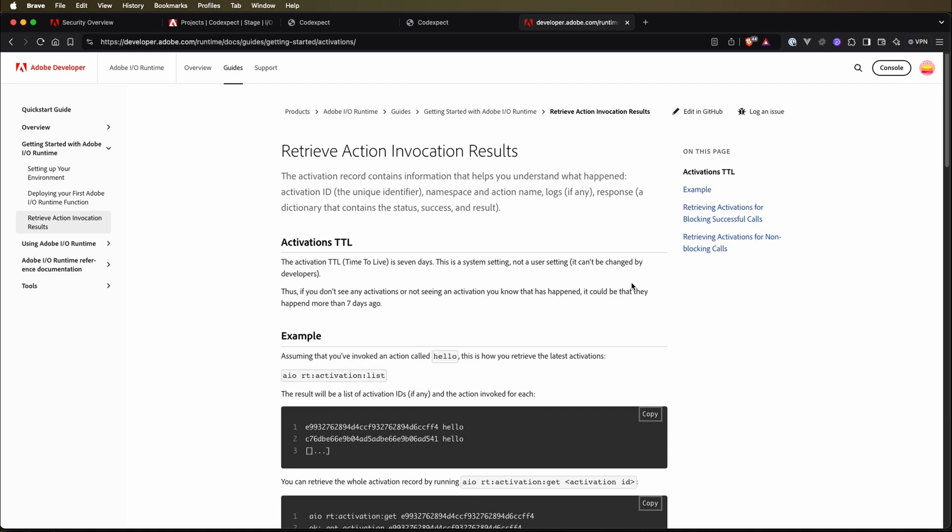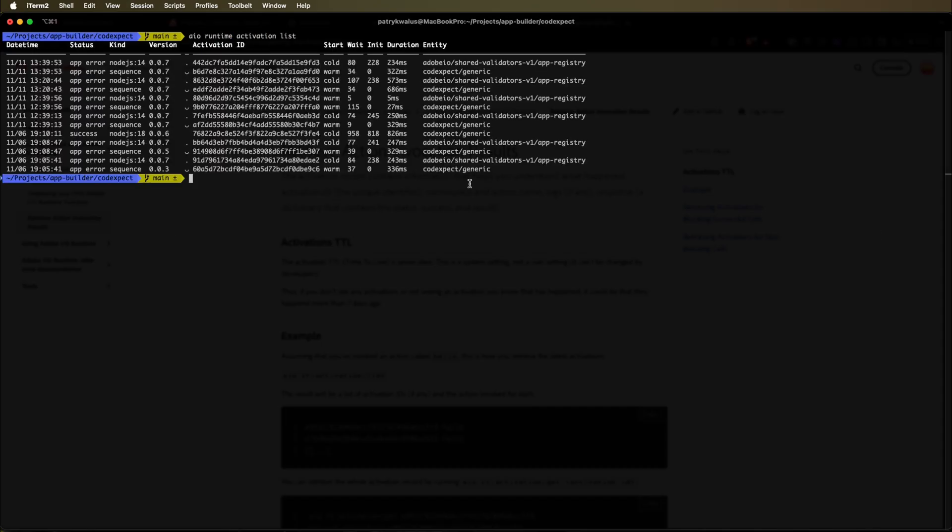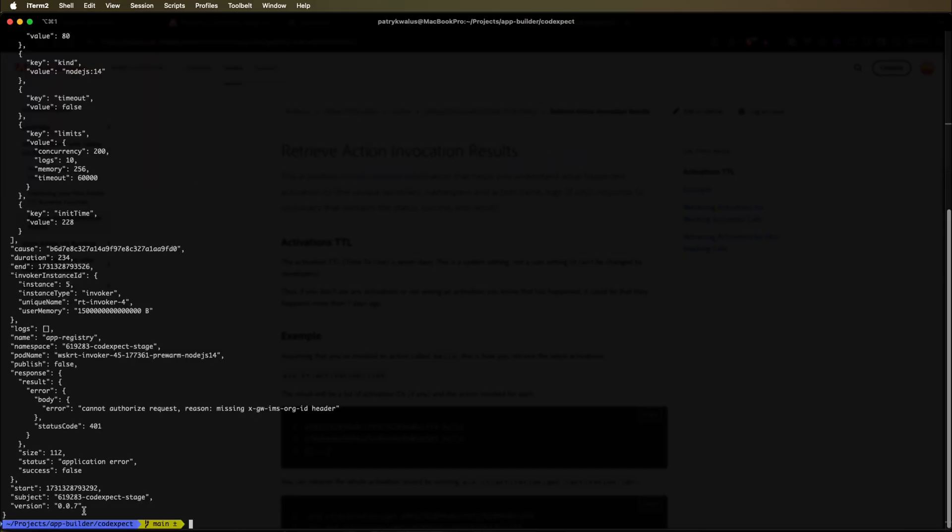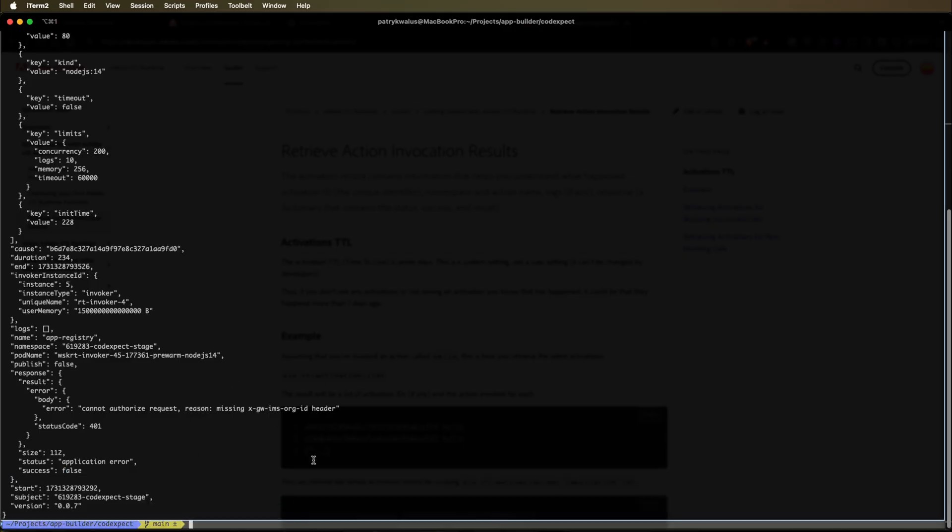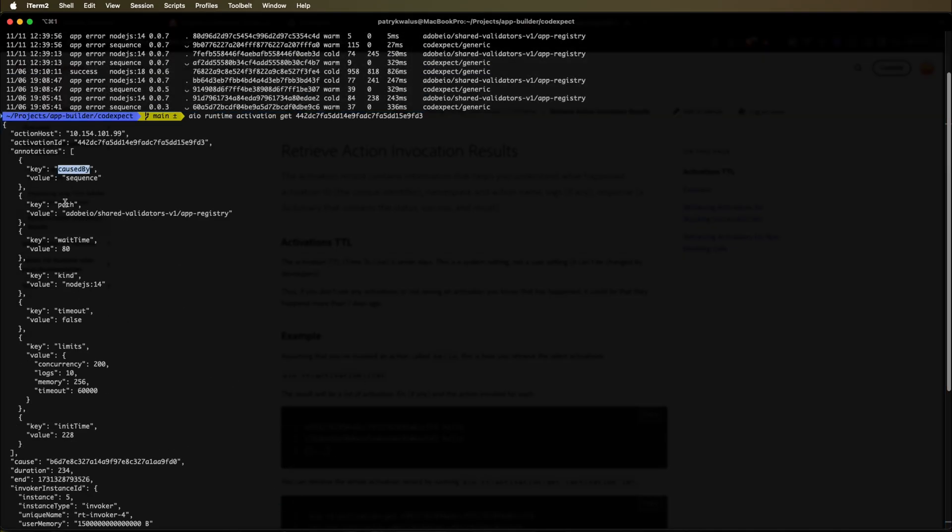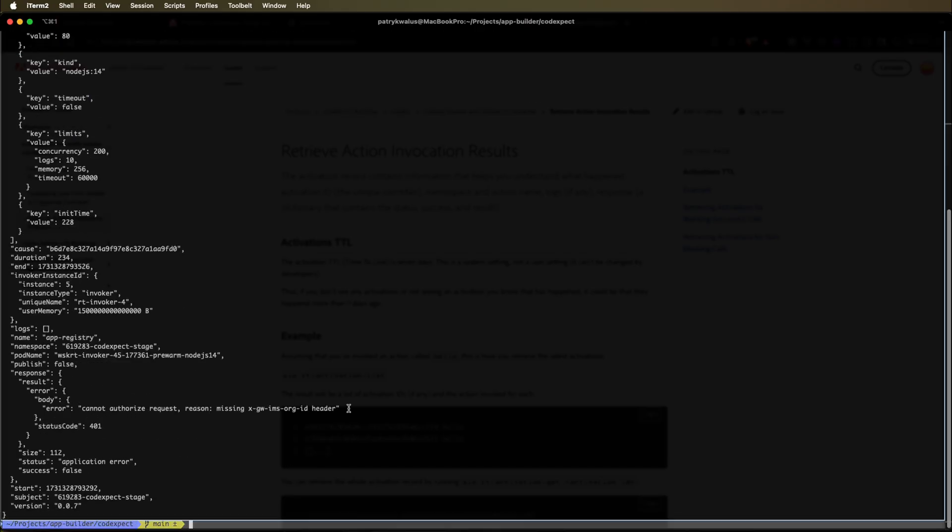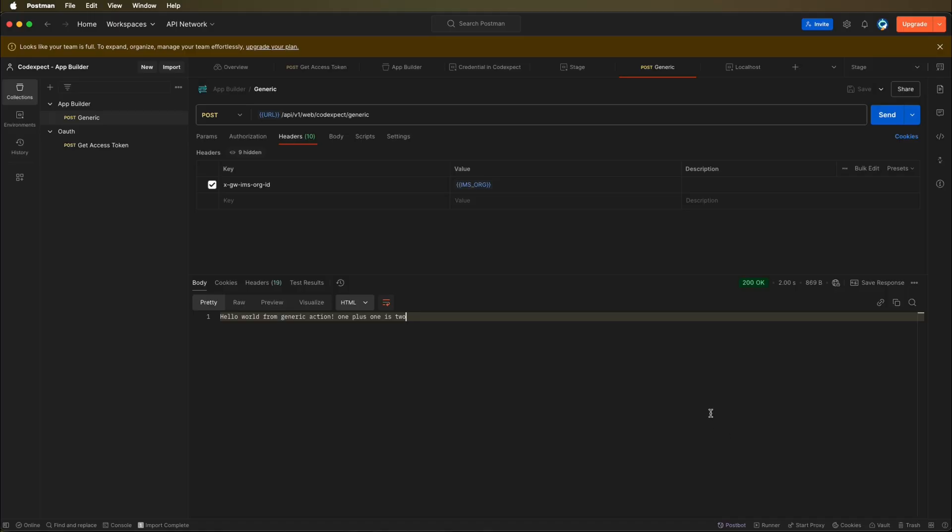And how we can work with activations? We can simply use AIO CLI. Let's see how to do it. We can simply run AIO runtime activation list to see all the activations that are available in our workspace. And for example, we can right now go and get specific data about the last one. So let's open the last activation that we can see, and here we can see we have a JSON with some metrics like cost, byPath, wait time, timeout limits, and also an error that was written in our request.